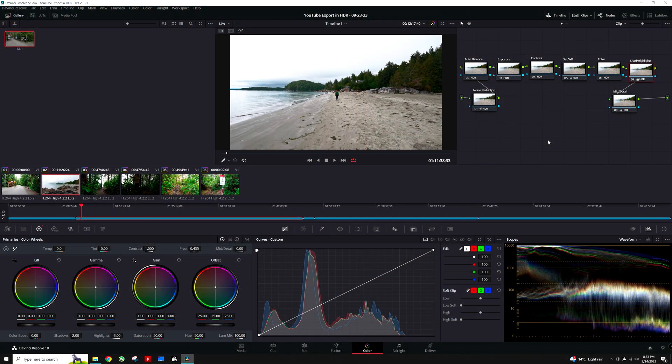Looking at this timeline, we can see footage taken from the Sony a7S III using the hybrid log gamma profile in 10-bit color can be processed and exported to be viewable in HDR on YouTube. It is a relatively simple clip shot at a beach in Tofino, British Columbia, and basic corrections were done for exposure, saturation, and noise.